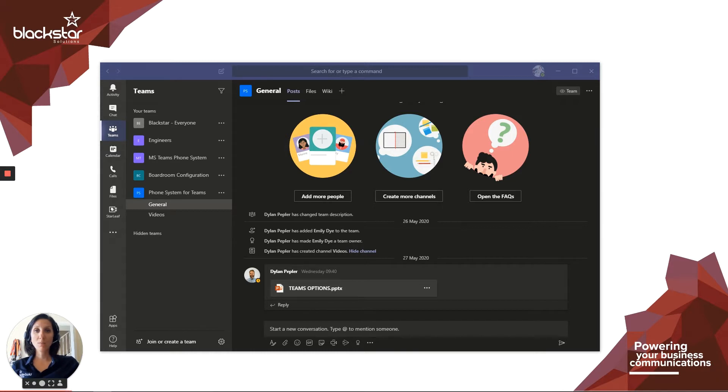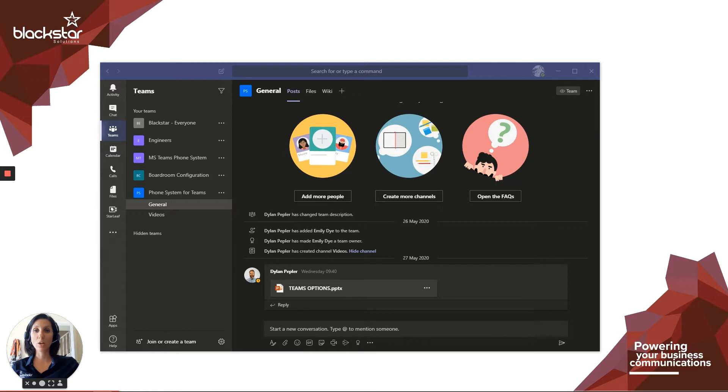Depending on your setup, you may be able to make and receive calls to external numbers. These are contacts who don't use Teams. If you're unsure whether you have this permission, speak to your system administrator or IT team. You can block incoming calls from external numbers using Teams, for example, if you repeatedly receive cold sales calls and they're starting to get annoying.